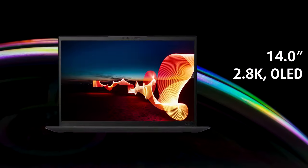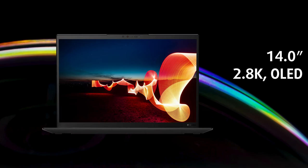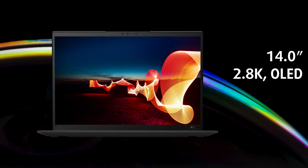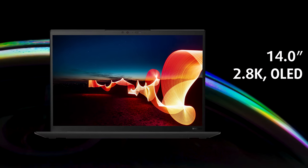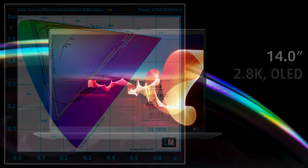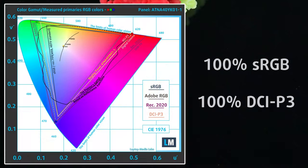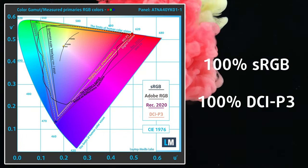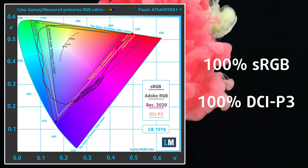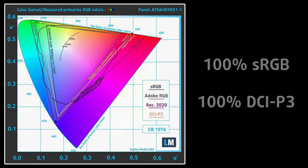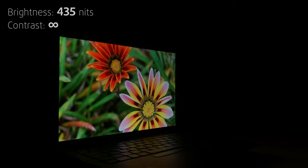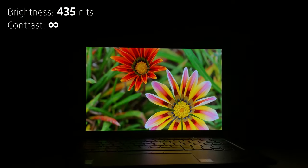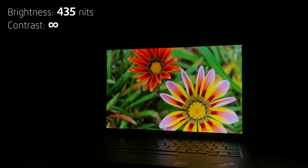On the front, we have a 2.8K OLED panel, which offers amazing colors and deep blacks. The screen covers 100% of the sRGB and DCI-P3 gamuts, while also showing high max brightness, reaching 435 nits.